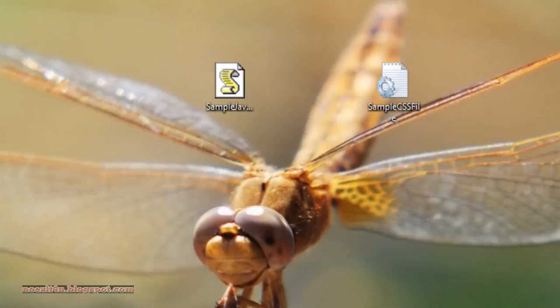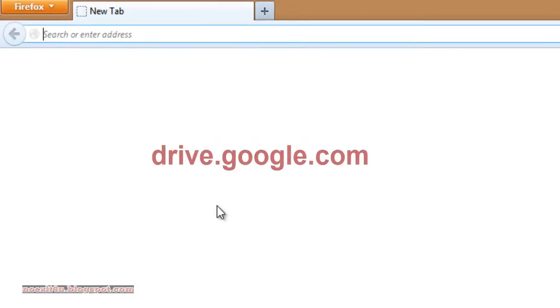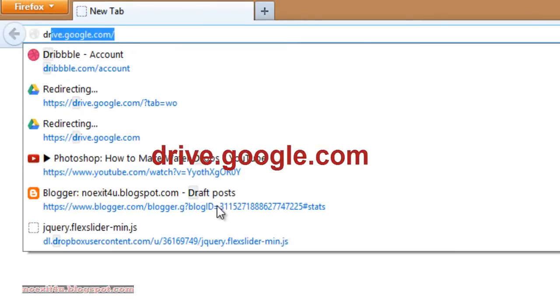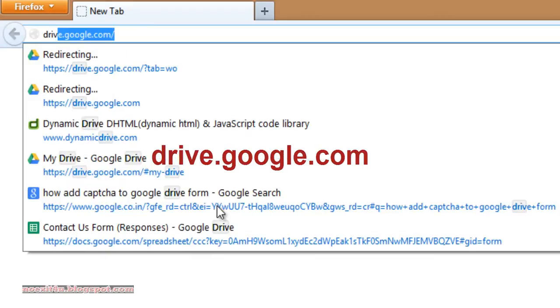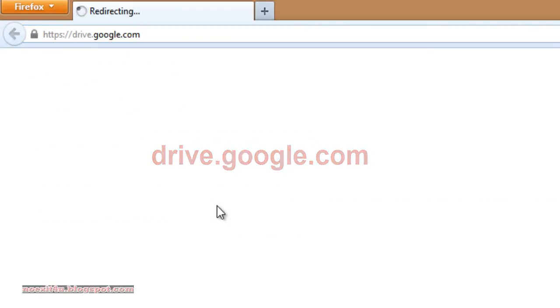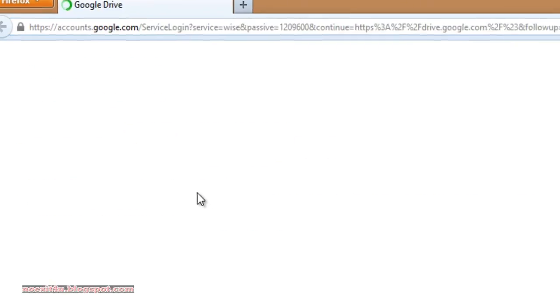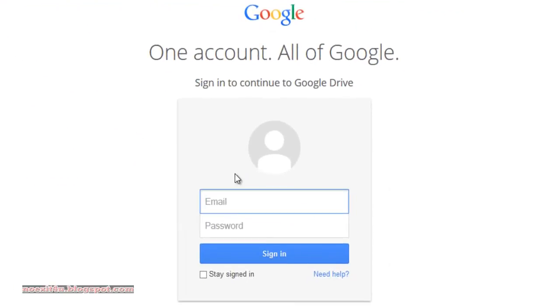First of all, open a browser and go to drive.google.com. Login using your email and password.